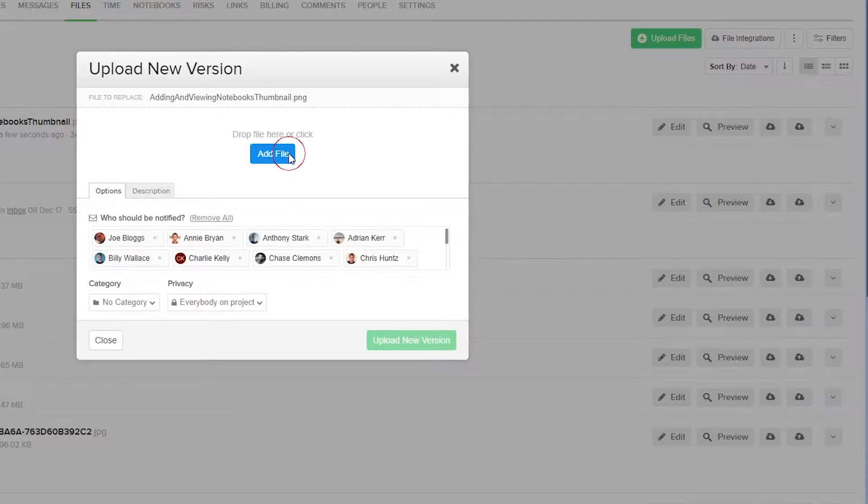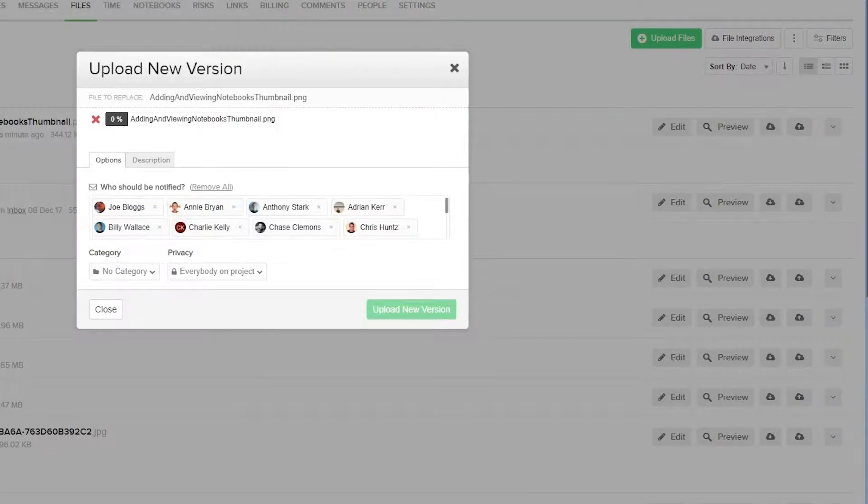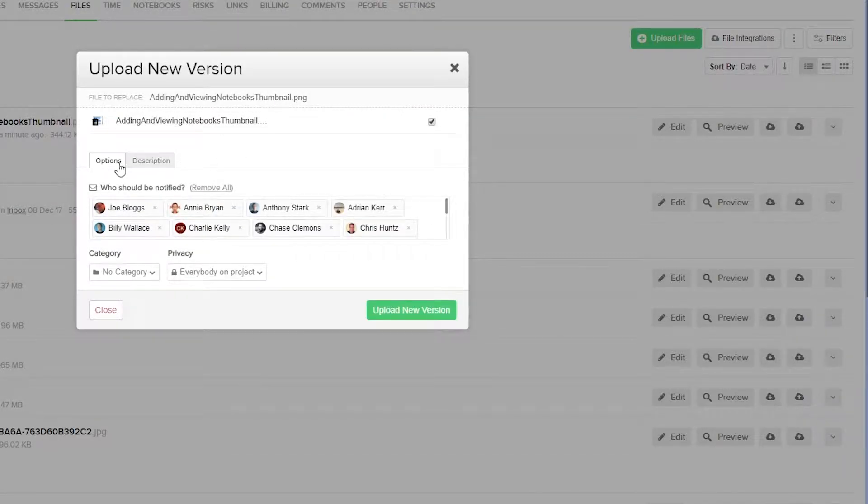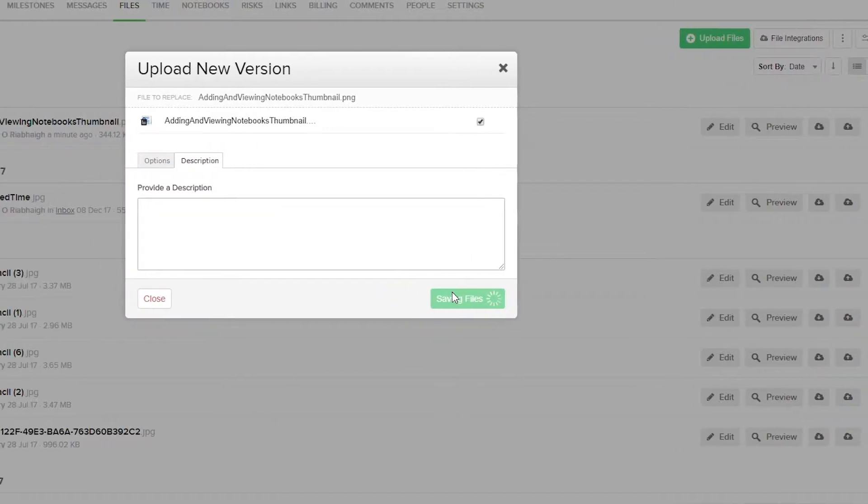Now we just need to select the new version of the file, so we'll just select our file here. And again, we have our Options tab and our Description tab here, so I'm just going to select Upload new version.